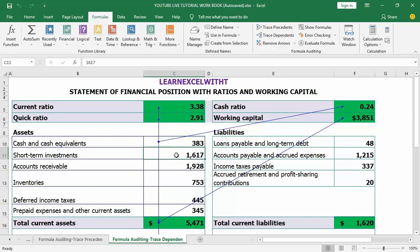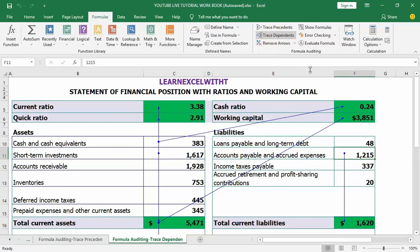If I click on another cell and click trace dependents, you can see the arrow shows all cells dependent on that particular cell C11. Clicking again, you can see that total current liabilities also depends on cell F11. By navigating through different cells, you can see all the cells that are dependent on each active cell.